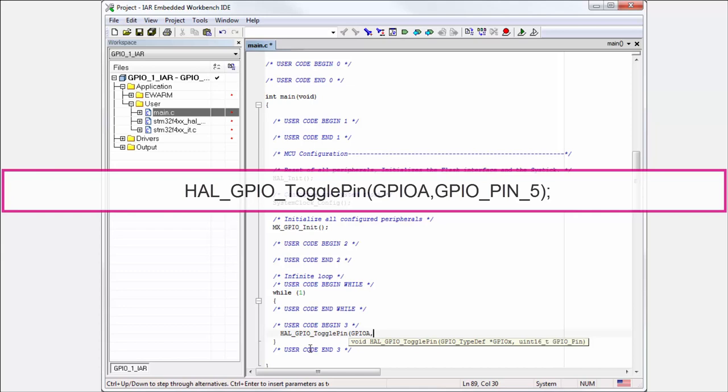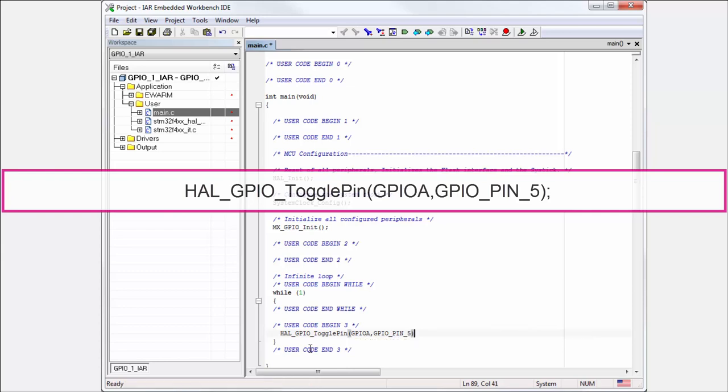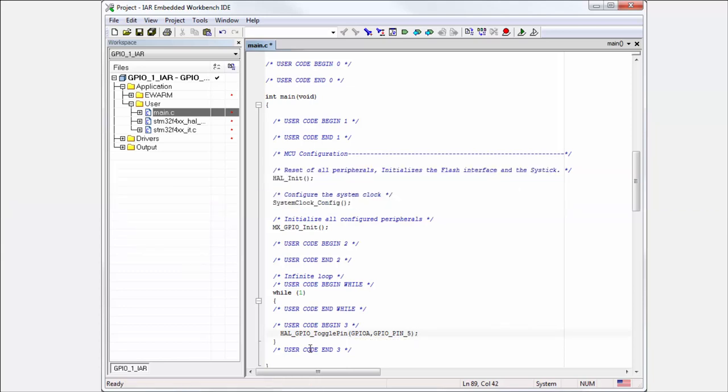The GPIO pin which I have defined is GPIO_PIN_5. Later on I will explain how to discover all the functionalities the library has and how to discover the parameters. Don't worry. Also, because this toggling will be too fast, remember...